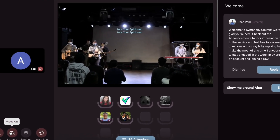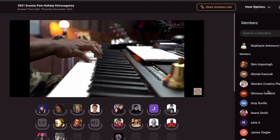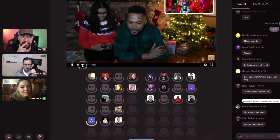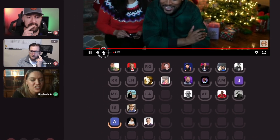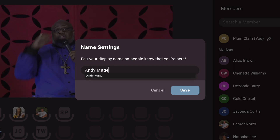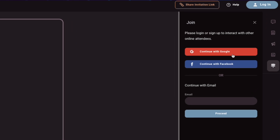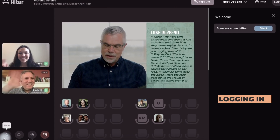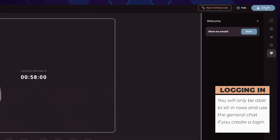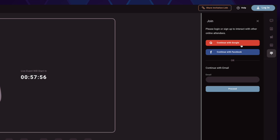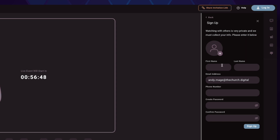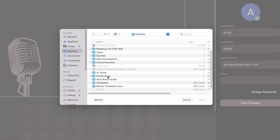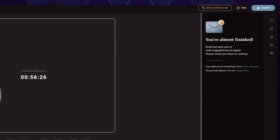Now that you've joined the event or meeting, there are so many fun things you can do to interact with other people, just like you would in person. Anyone can join an event and watch your live stream service or event, but to use some of the more interactive features such as video conferencing and chat, you'll be asked to first create an account for security. Creating an account is easy — click the Login button, then continue with your Google or Facebook account, or enter your email address, name, and a password. You can also select an image for your avatar. You'll receive an email with an account confirmation — simply click that link and you're good to go.